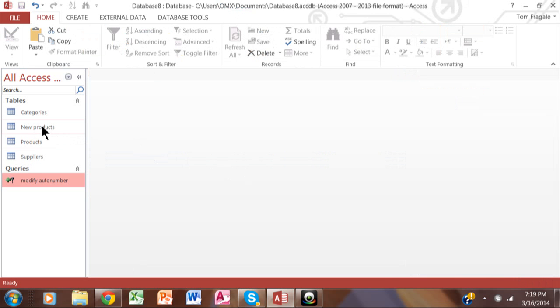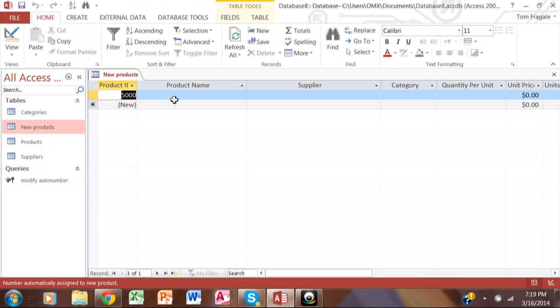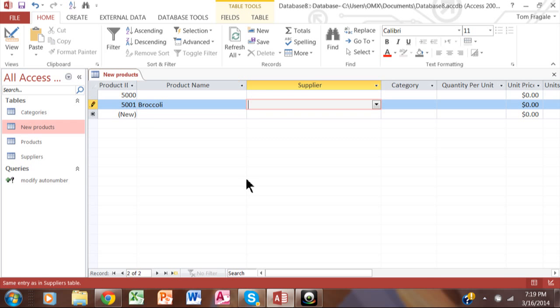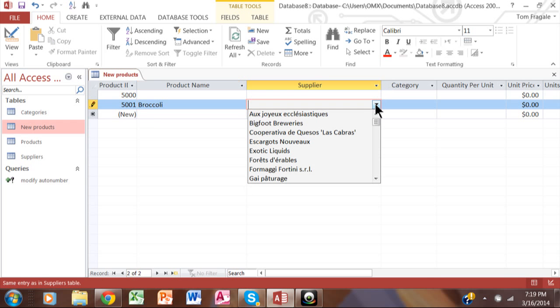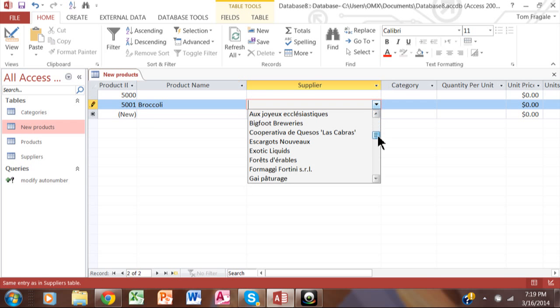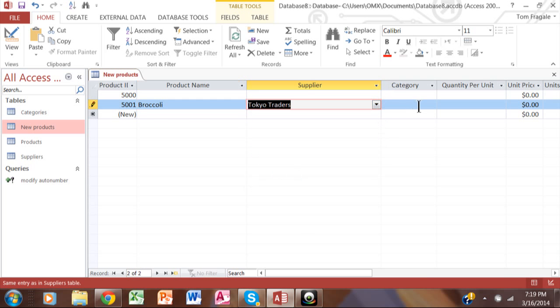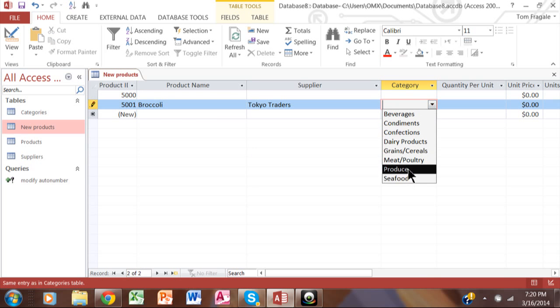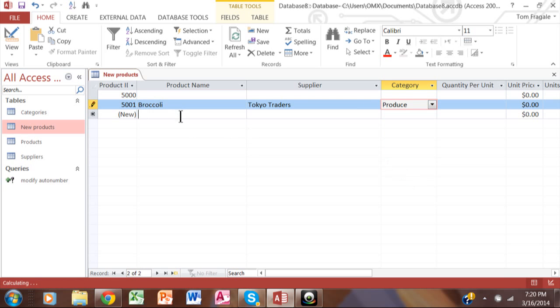Now, if I go to the new products table, notice how it has record 5,000, which we can delete. However, I'm going to go to the new record. And let's say in this case, I'm also going to sell broccoli. Then for the supplier, we'll pick a category. Notice how that record is 5,001.